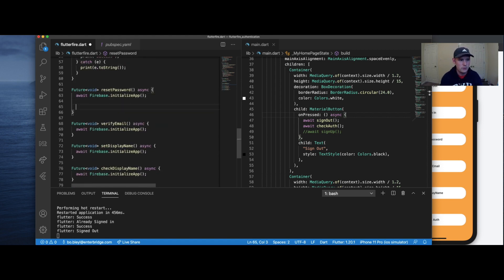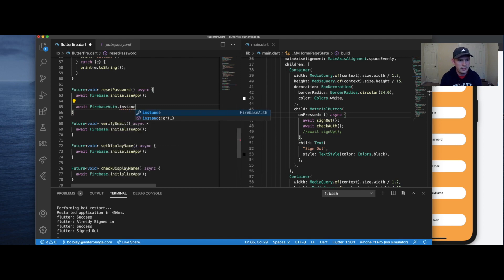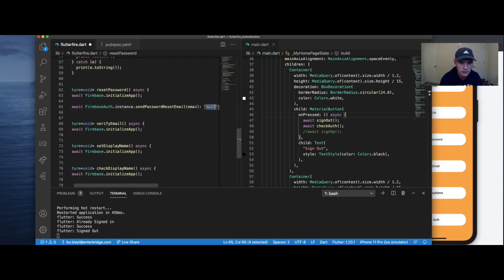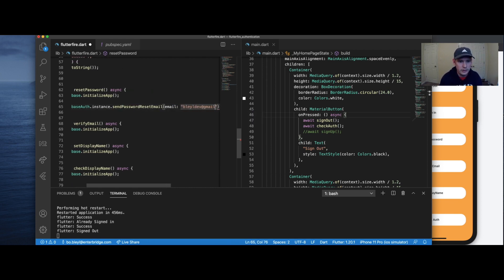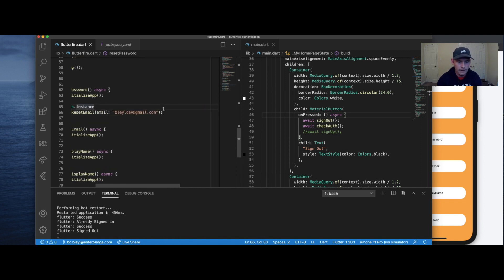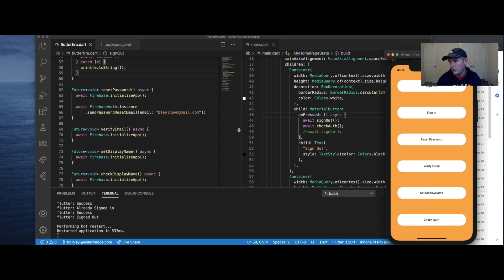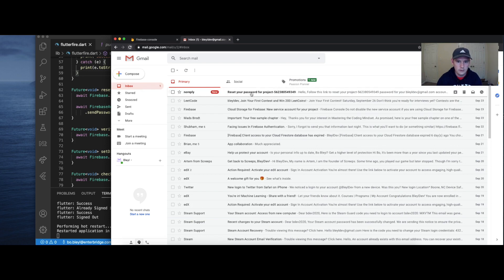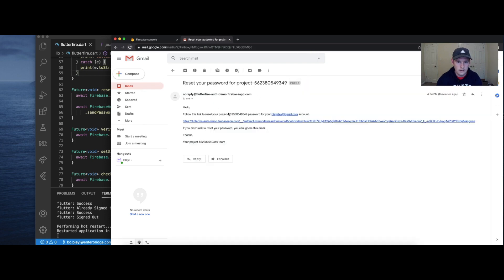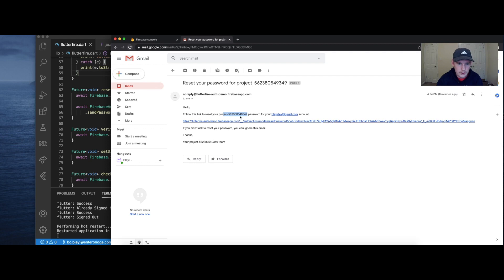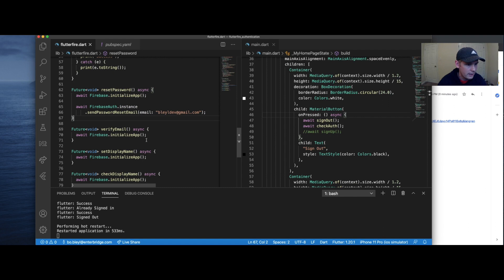Reset password is one of the easier ones. We just call await Firebase auth.instance.reset send password email, reset email, wildev@gmail.com. Let me pull open my email so that you can see the reset email get sent. Okay. We're going to hit reset password. Then I'm going to wait a second, and then we should see it in our email. There we go. Password reset link sent for our app. And we can go over another time on how to set up a custom email and change it so it doesn't say project 562380549, etc. But to have a better, more presentable email. But that's all we're going to do for reset password today.